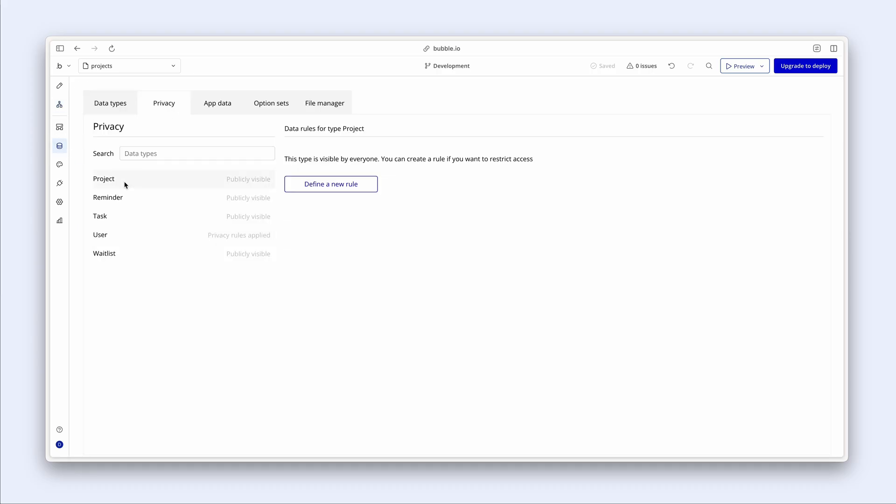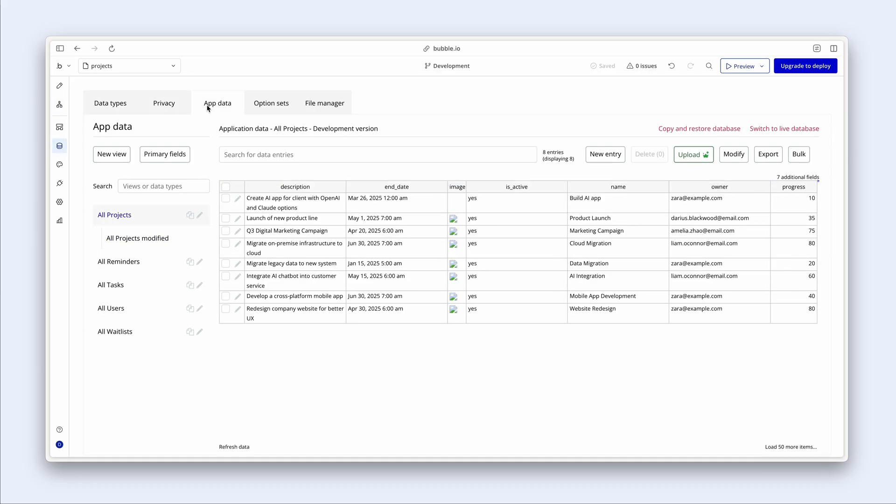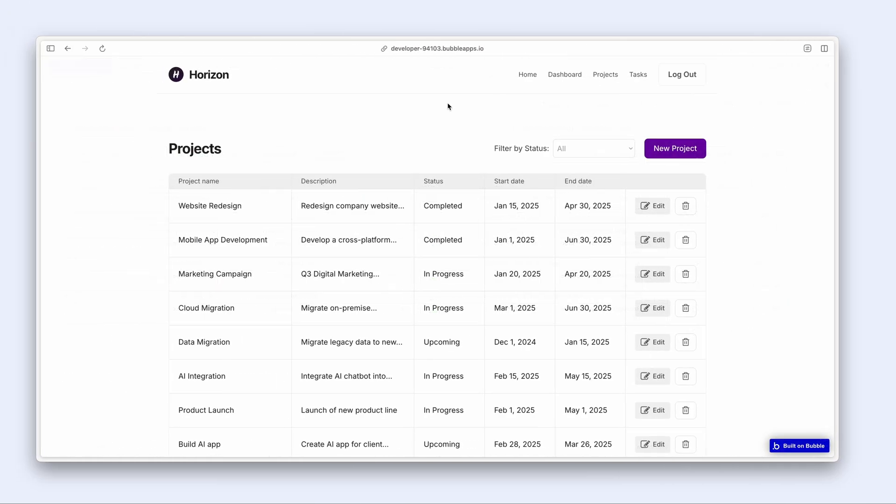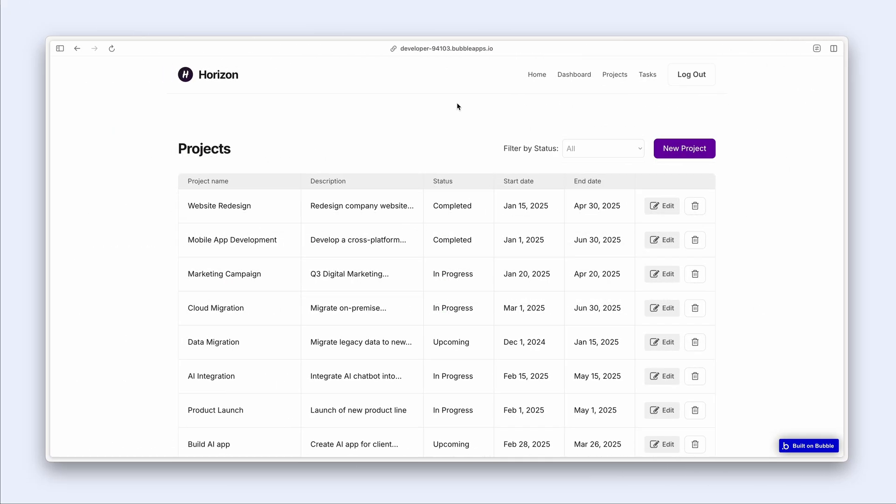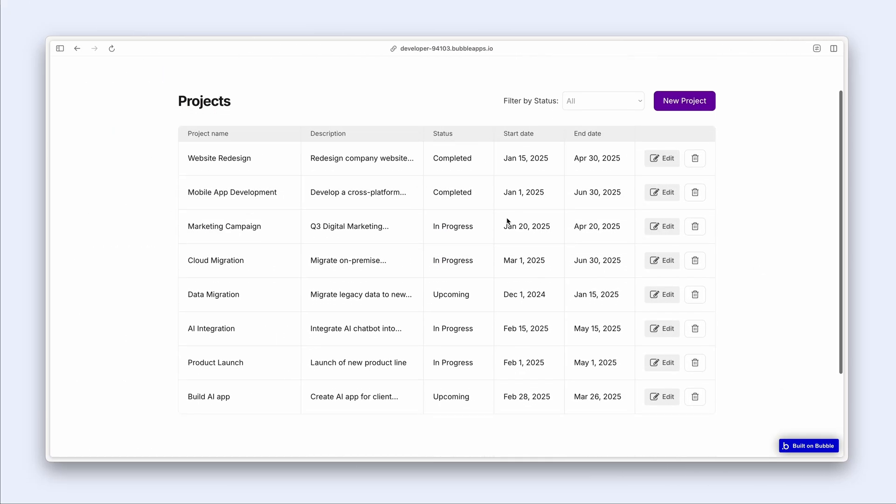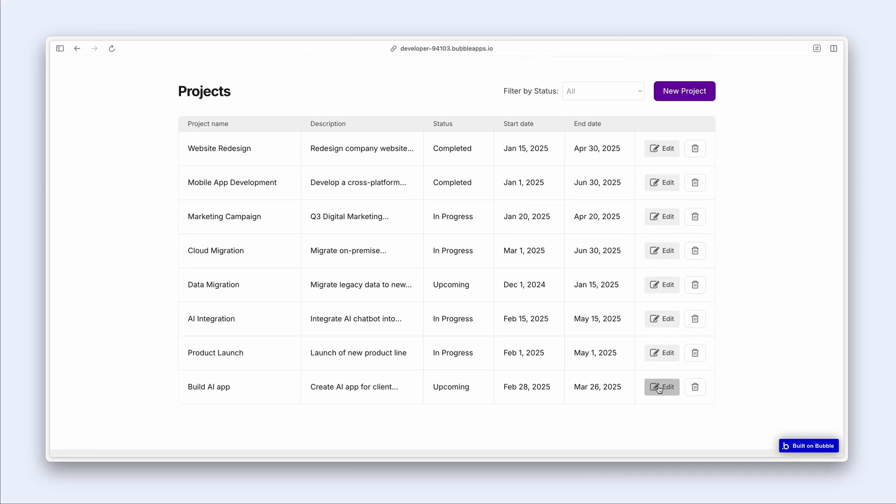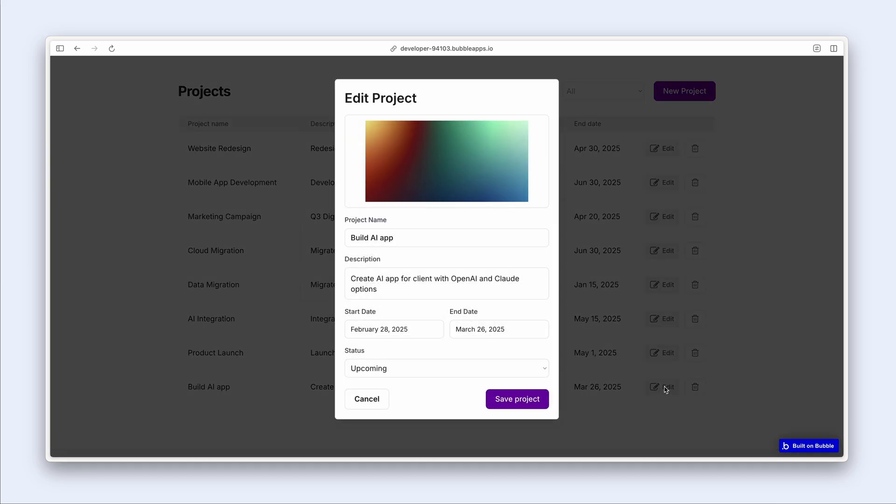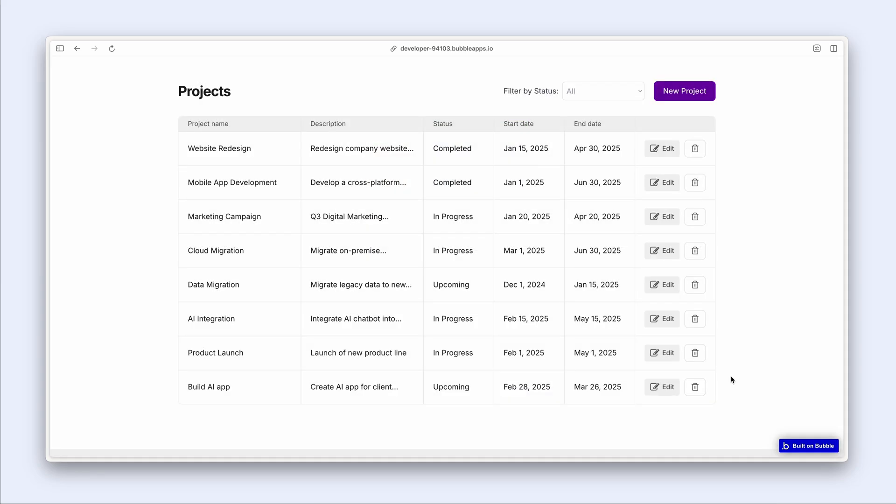So let's have a look to see where Zara is the owner. So Zara is the owner of Build AI App, but she is not the owner of Product Launch. Okay, good. So let's test this. So Build AI App is at the bottom. Edit button looks like it is working. Fantastic. What about Product Launch? And you can see that it is not working.